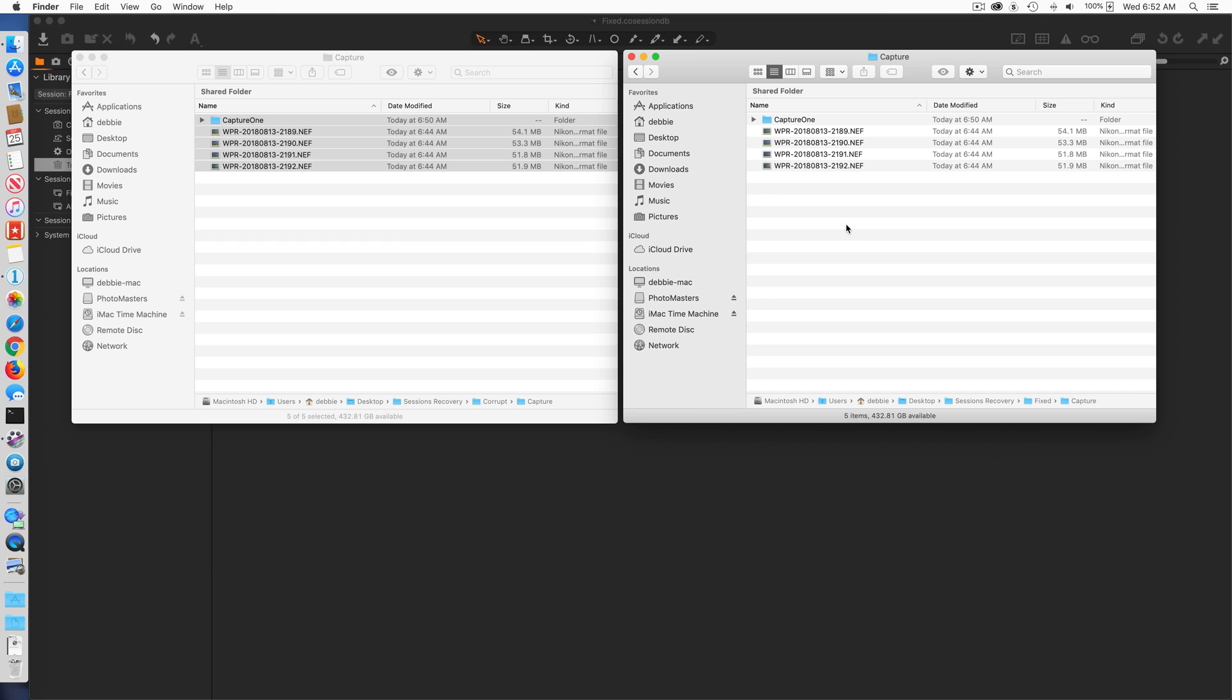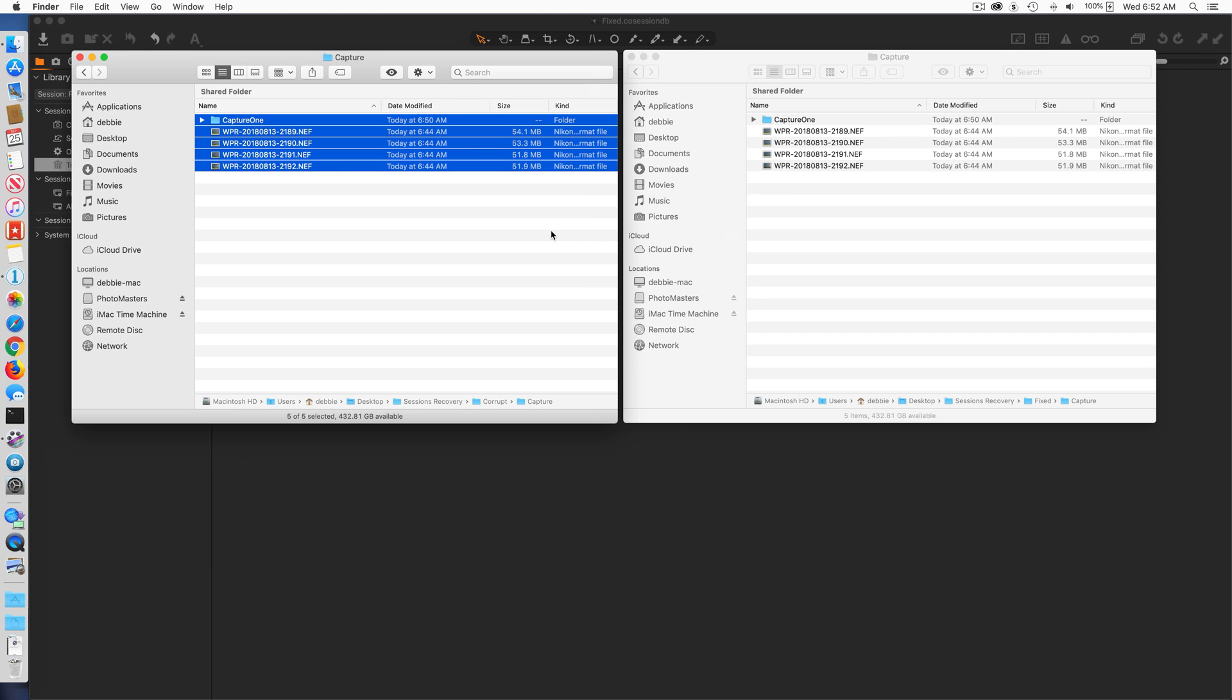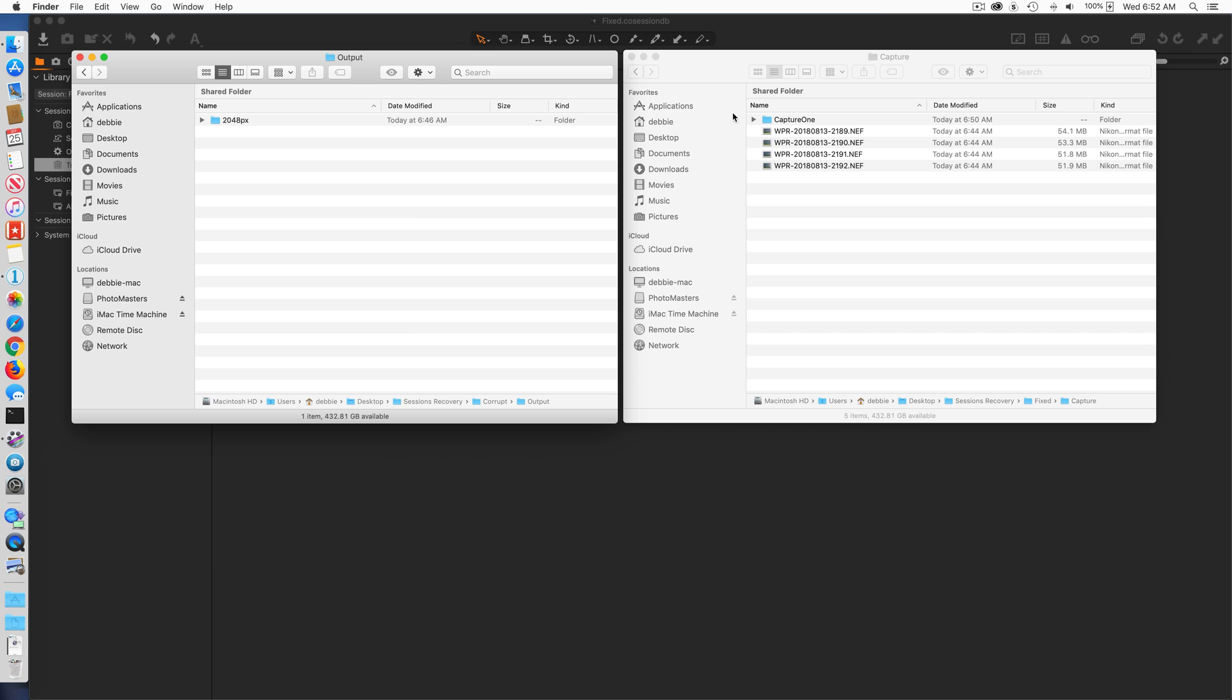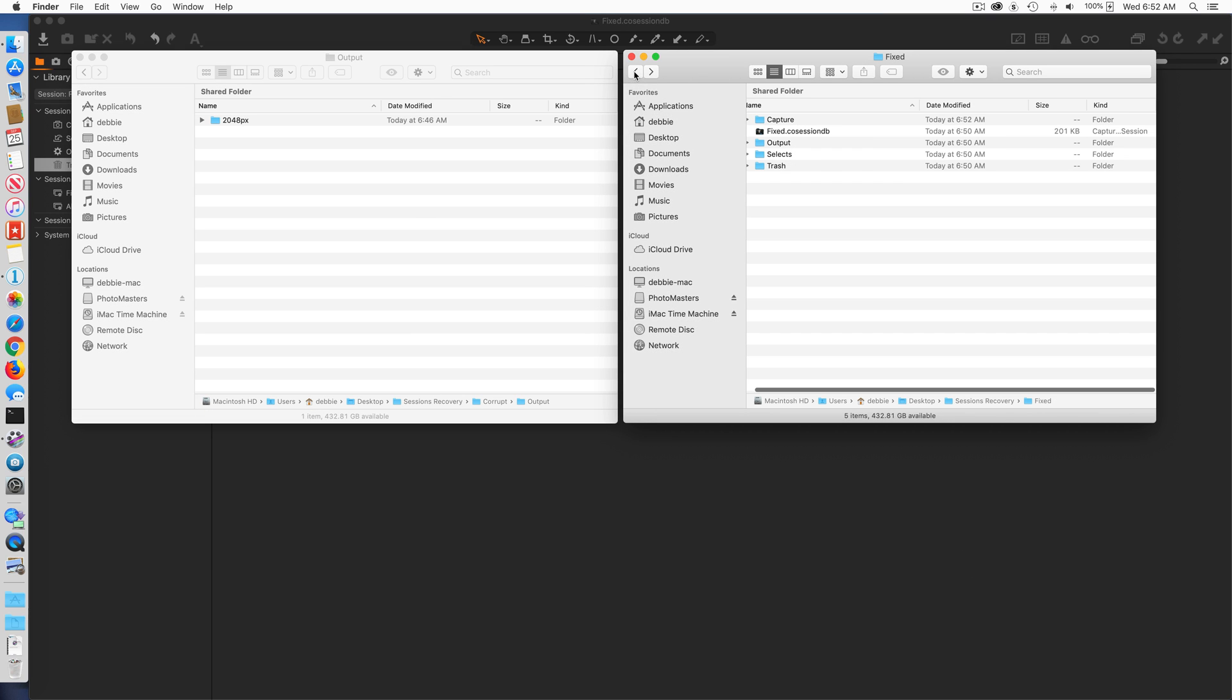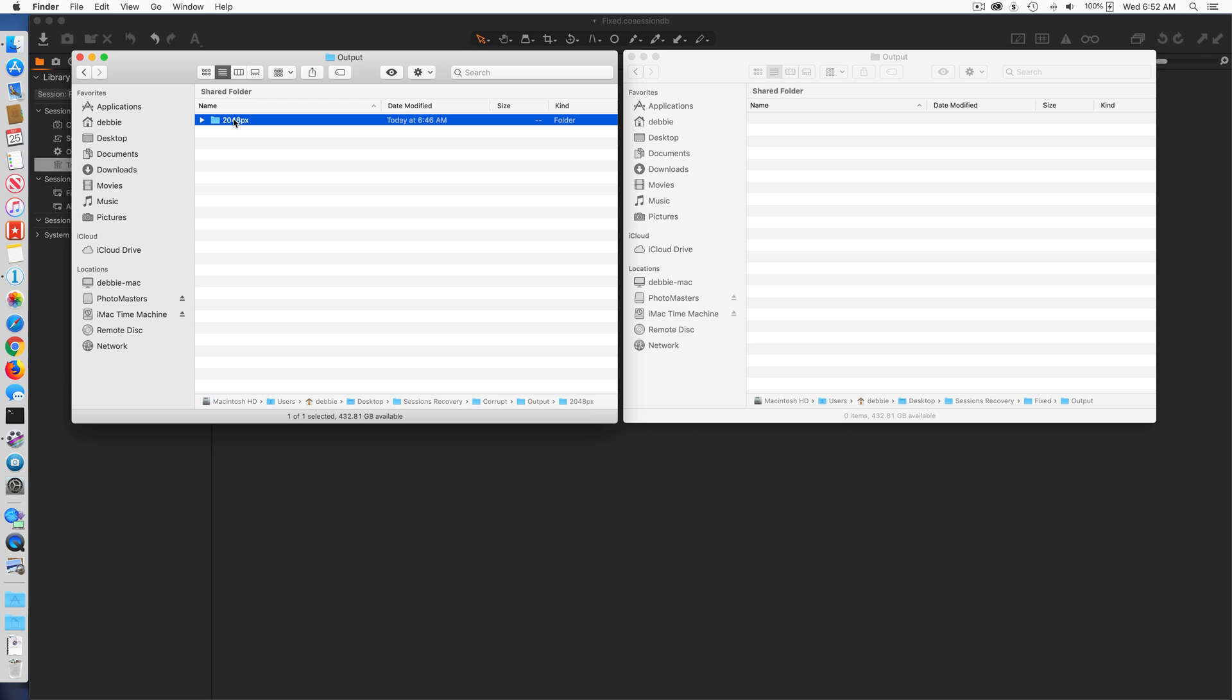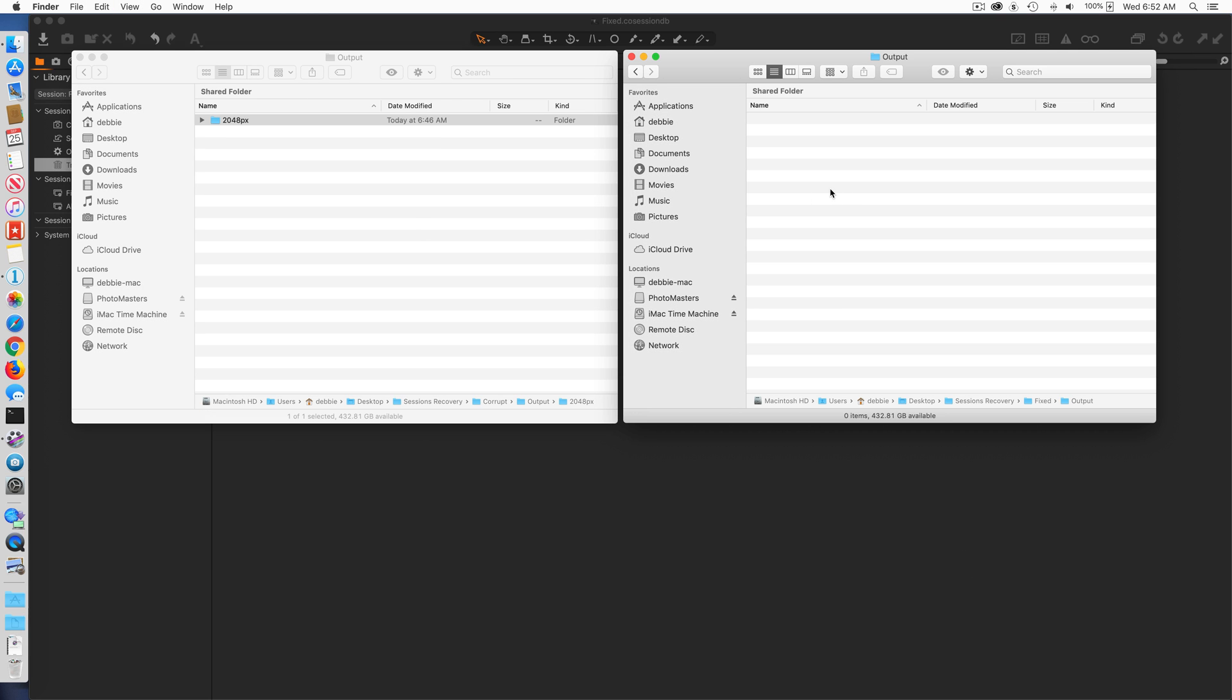That is literally making a true copy. You could just drag and drop or move them, I'm making a copy just to be safe. I'm going to go back over to my output folder and I'm going to do the same thing. Notice in the output folder I have this 2048px, I'm going to go and copy that folder over.